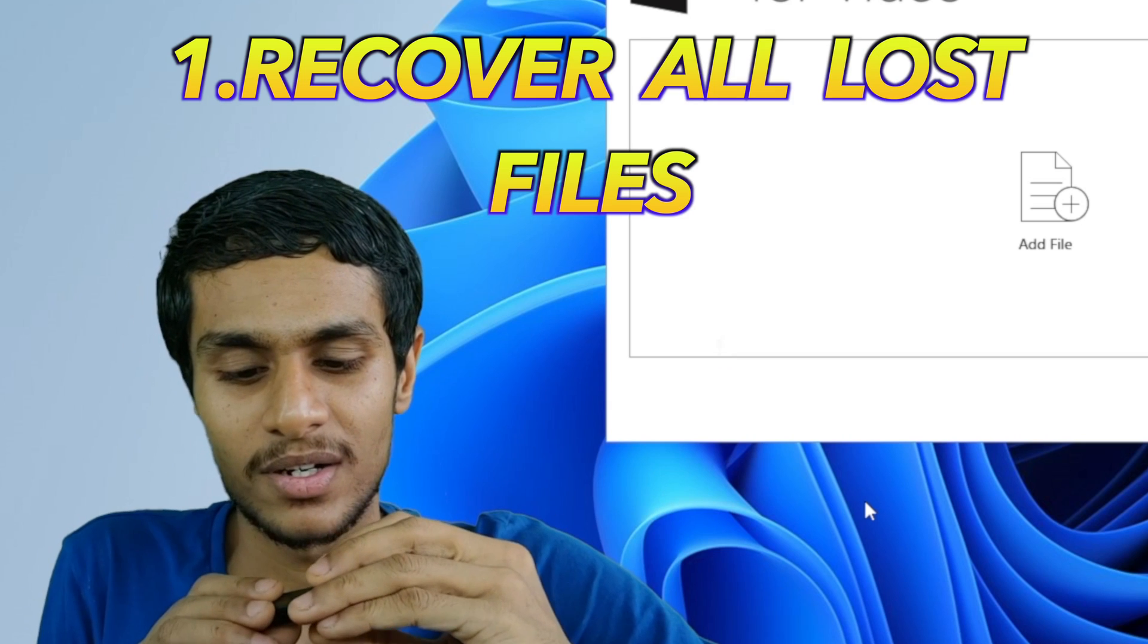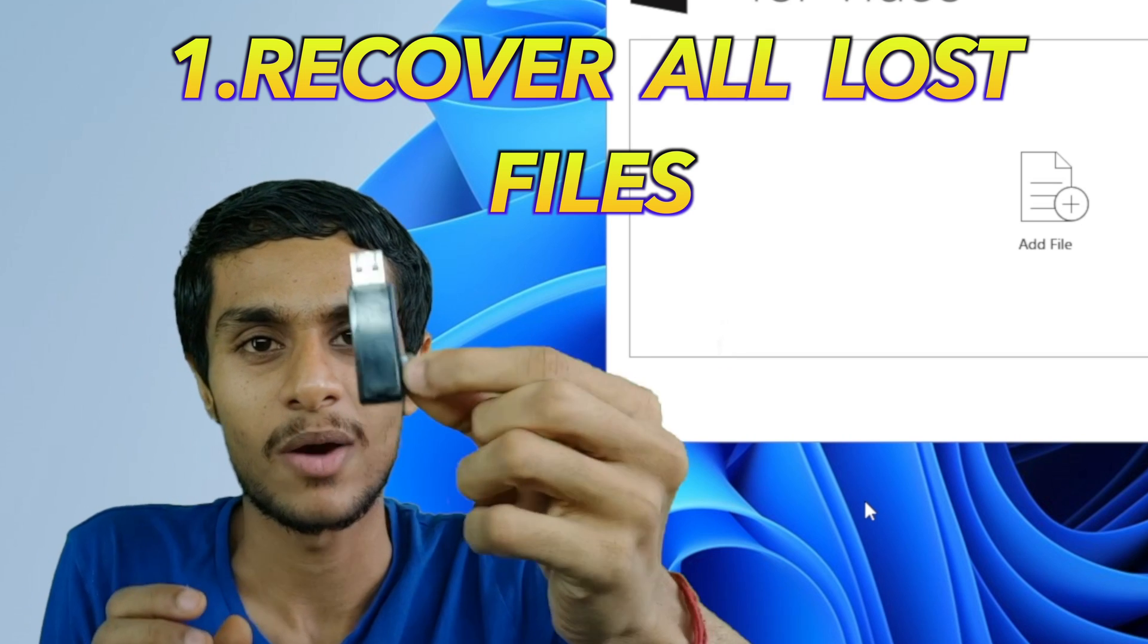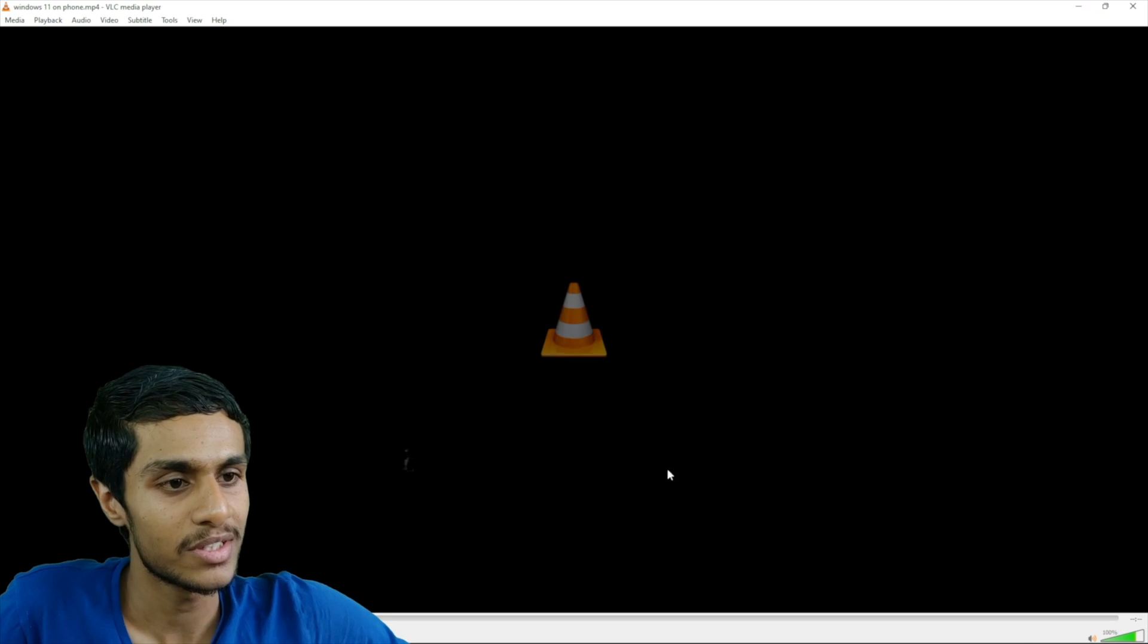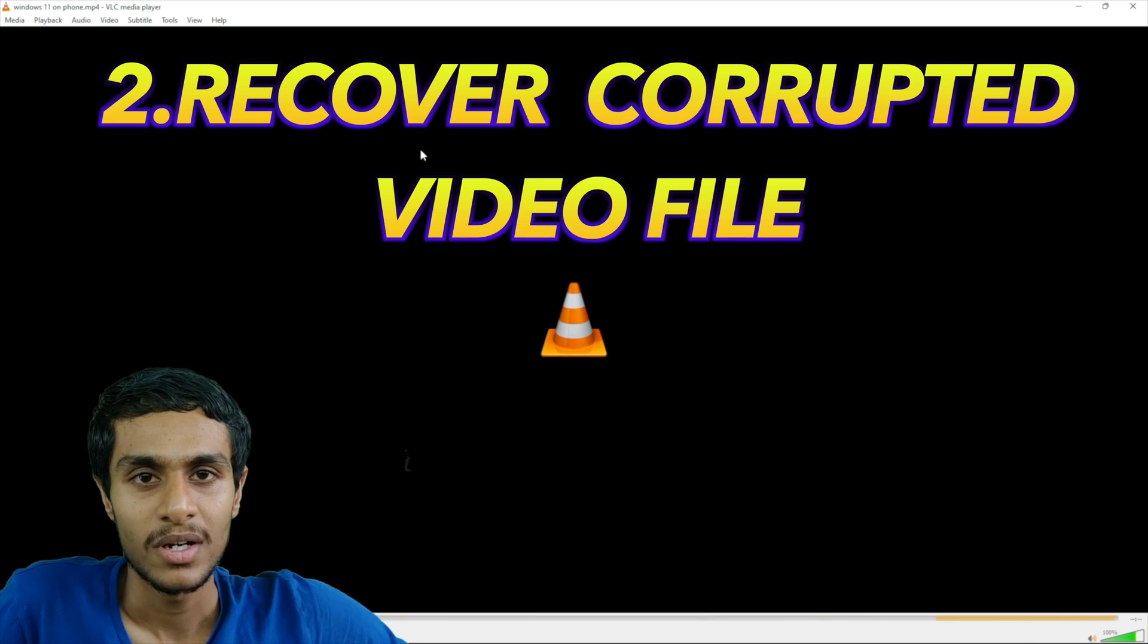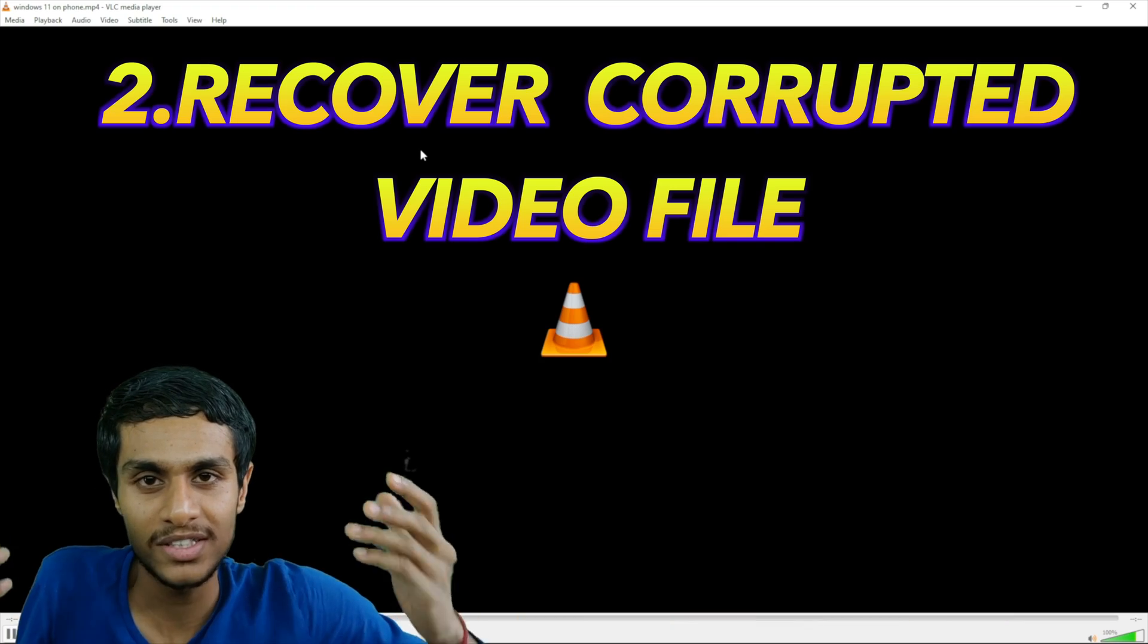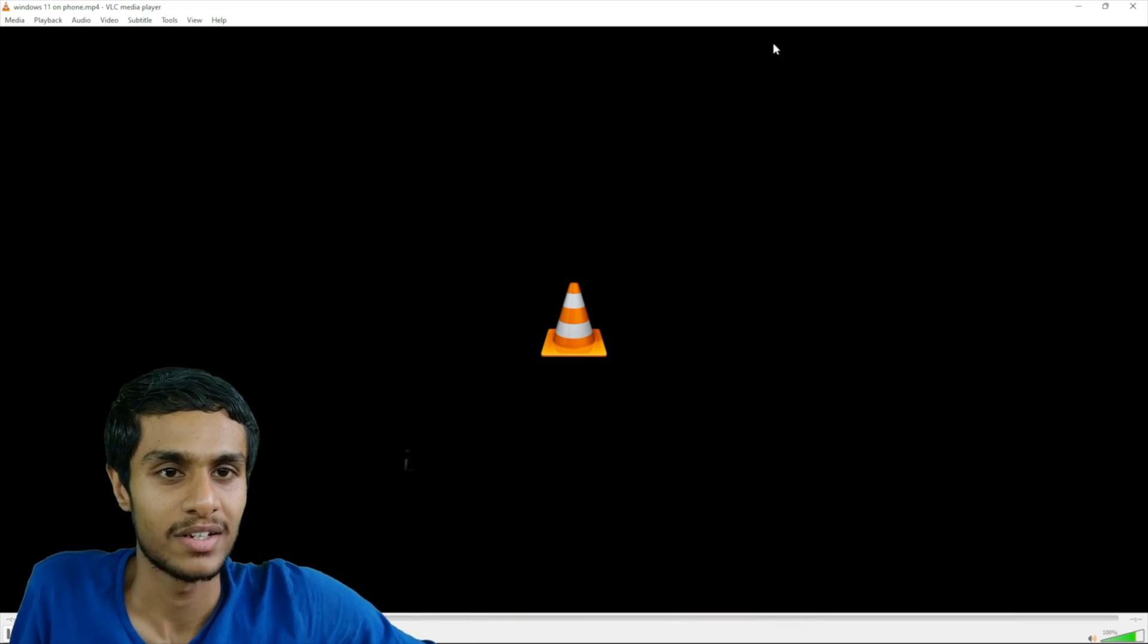I'm going to show you two ways whether you lost your files from SD card or simply you have a corrupted video file that's unplayable. And without further ado, let's get started.